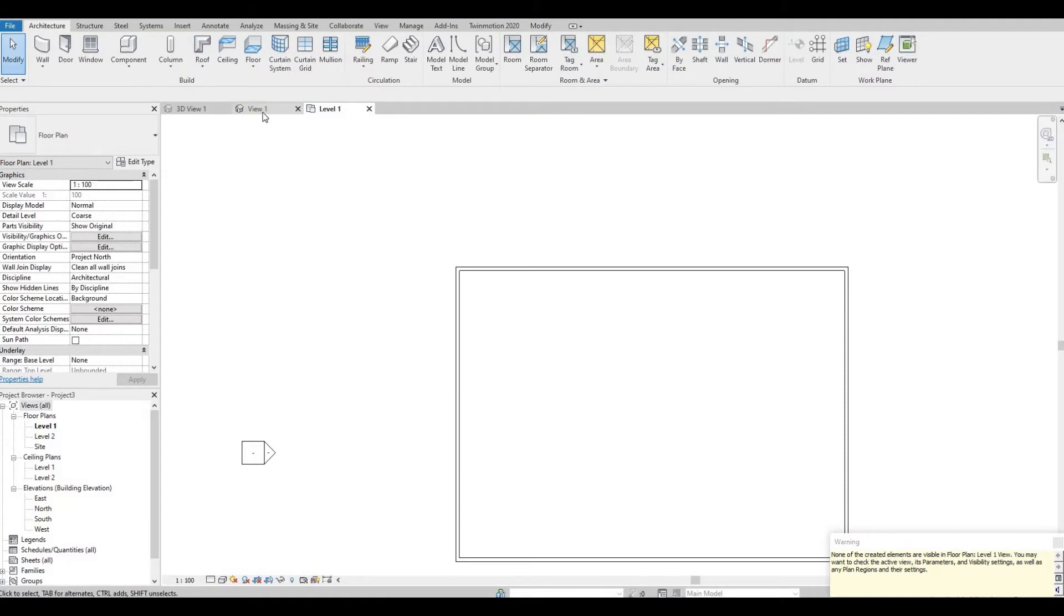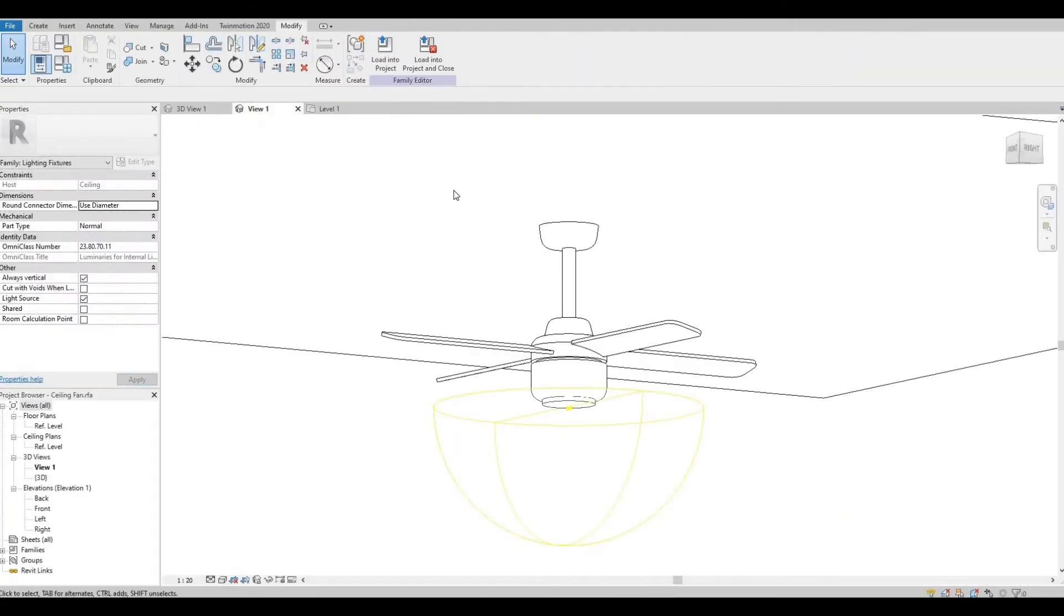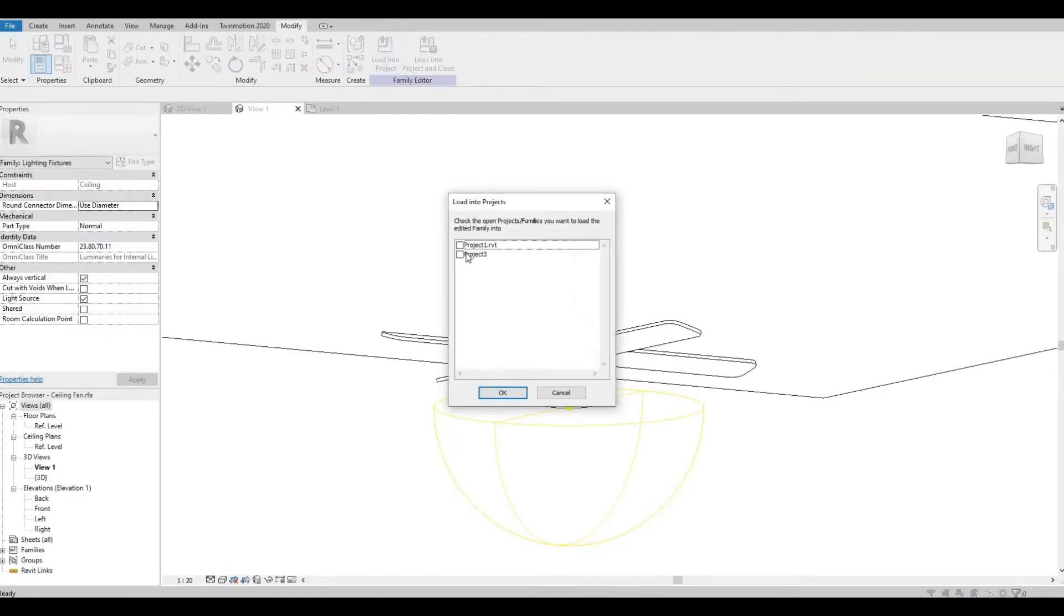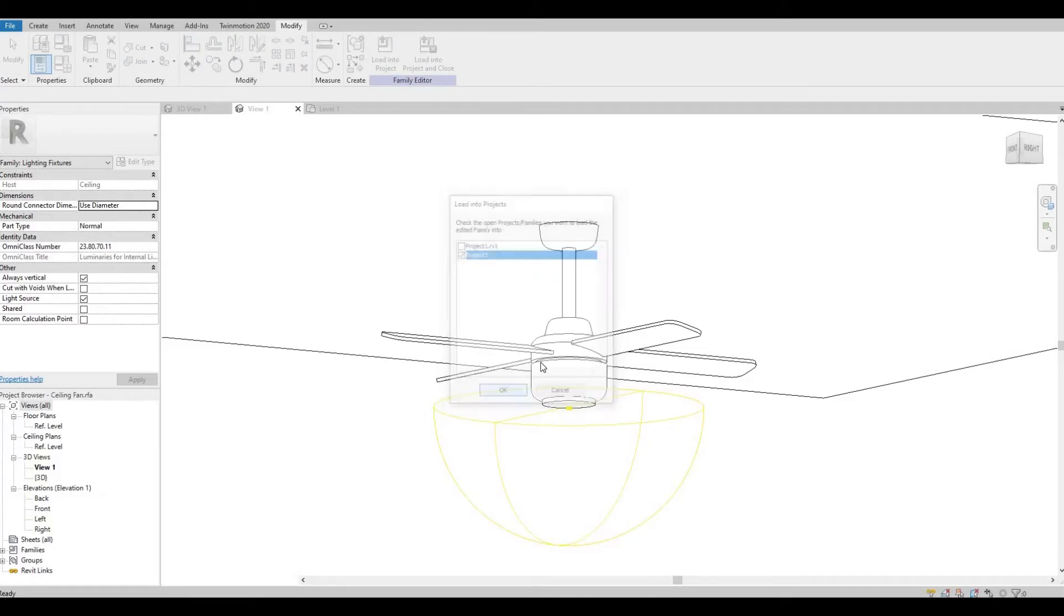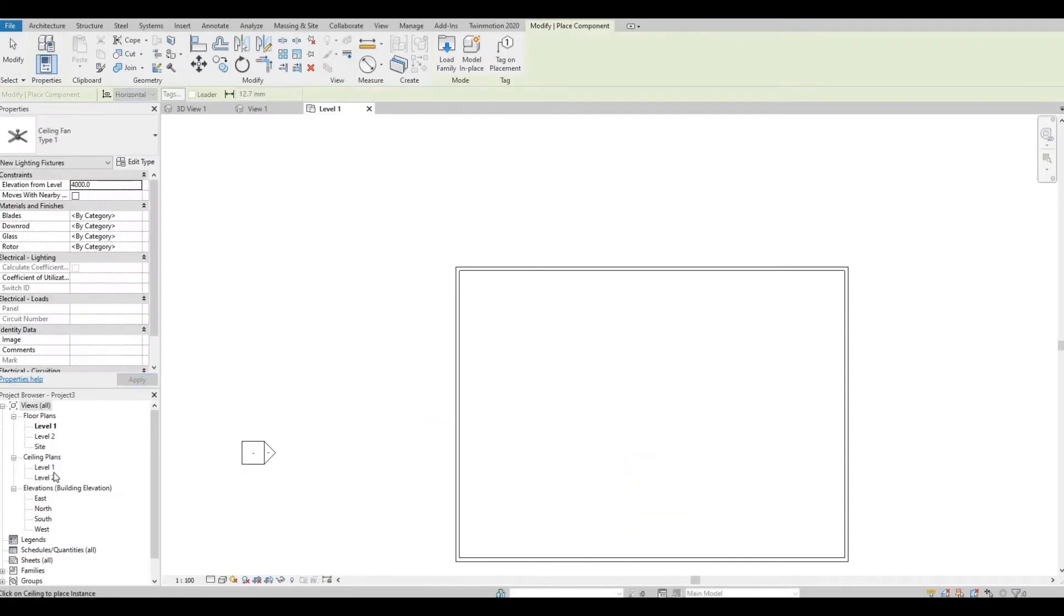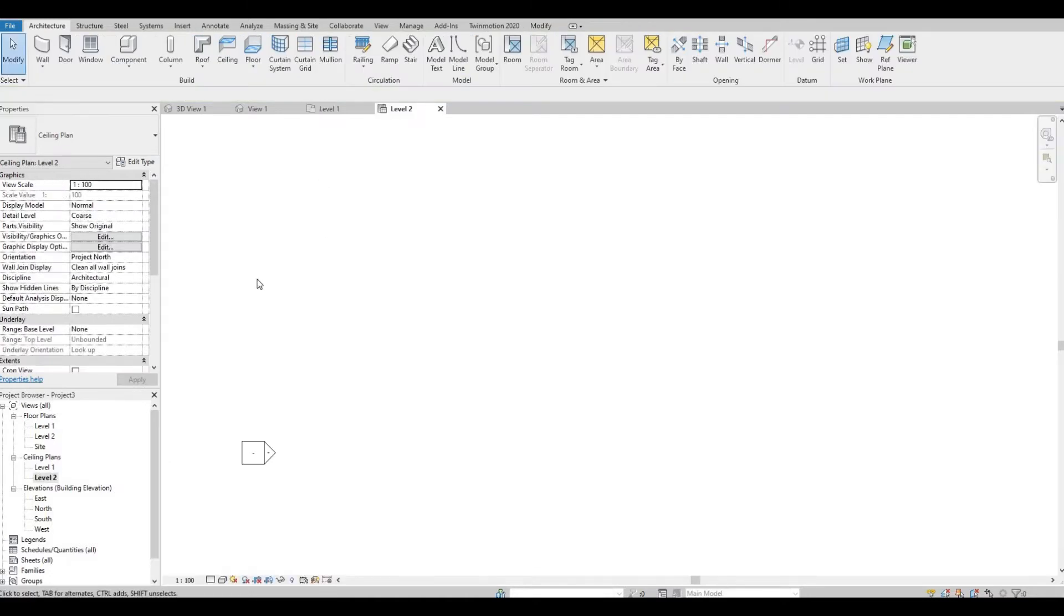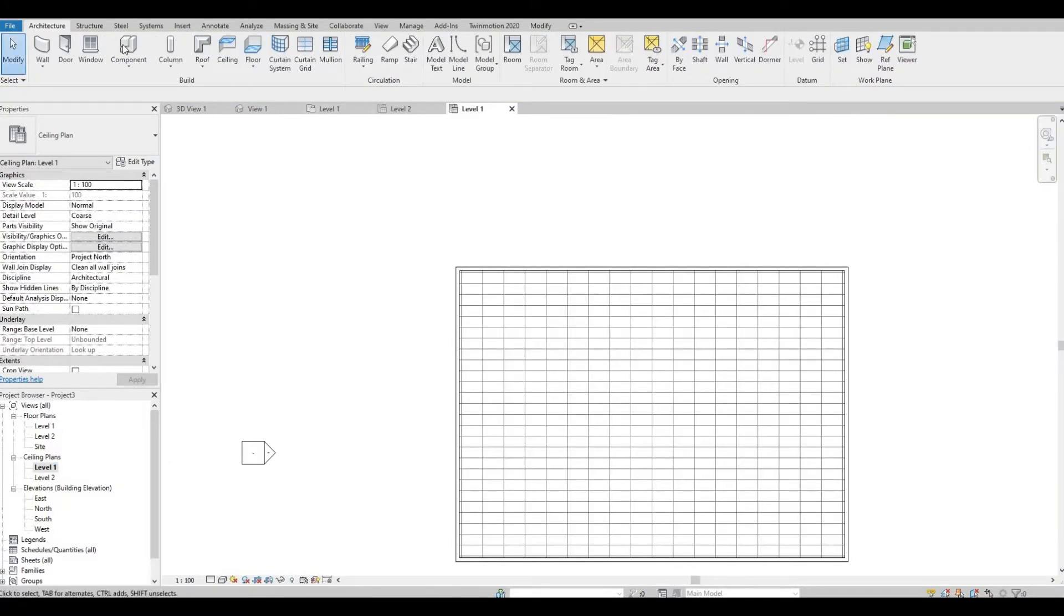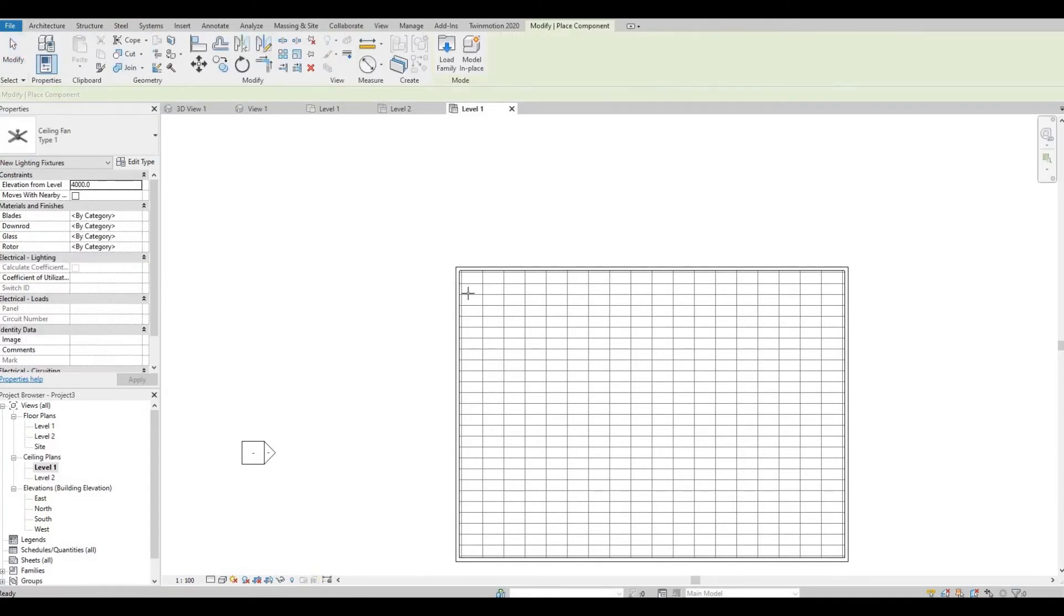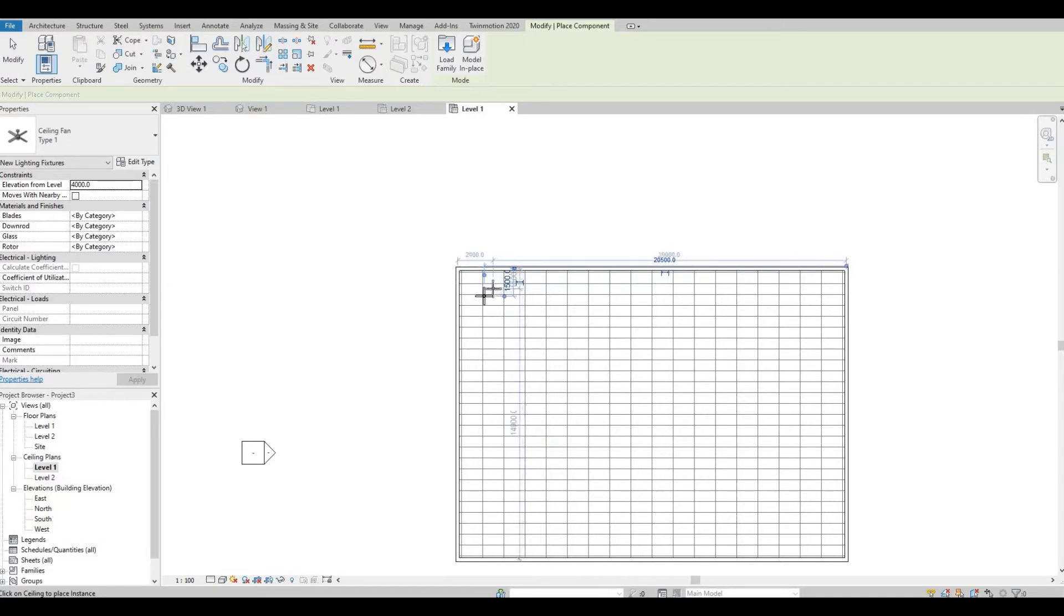So once you do, go back to your family and load it into your project. Go to your ceiling plan and then click component and you're able to place it in the drawing.